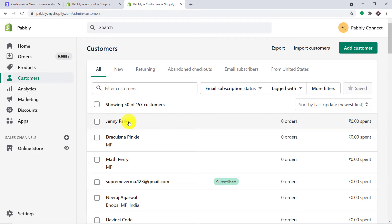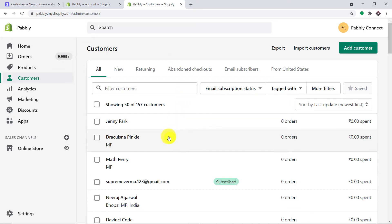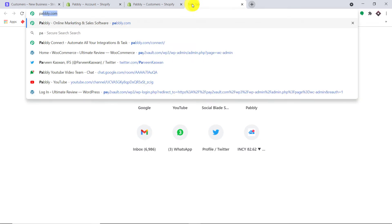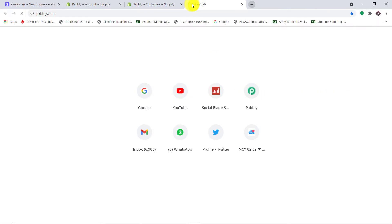Your obvious question is how did I do it? How did I manage to create a Stripe customer in Shopify? I have used an integration and automation software called Pabbly Connect that has integrated Stripe and Shopify. The best part of using Pabbly Connect is there is no need for coding skills or programming knowledge. It can be done easily.